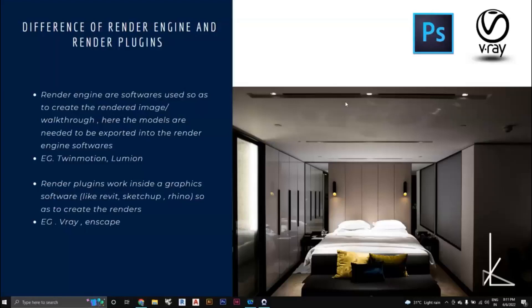The advantage of a render plugin is that you save the time of exporting the model into a separate render engine like Lumion. For a heavy model like an urban planning project, exporting can take around an hour, so this time can be saved with V-Ray. One limitation of V-Ray, however, is that making walkthroughs requires additional backup from a video editing software like Premiere Pro or Vegas, so V-Ray is not ideal for animations.